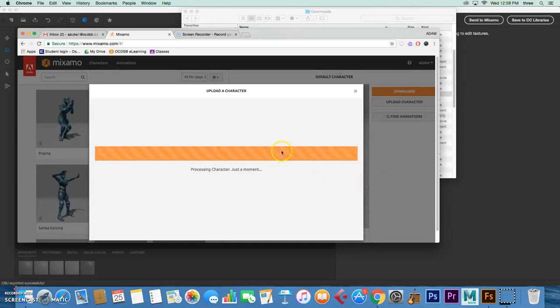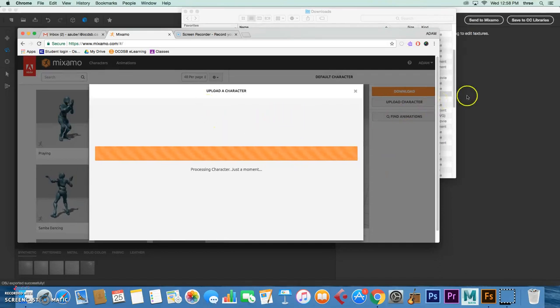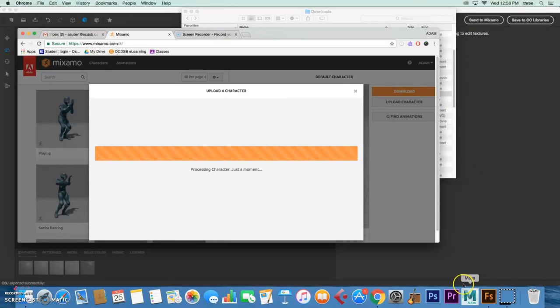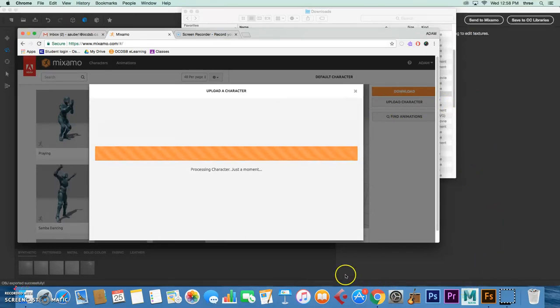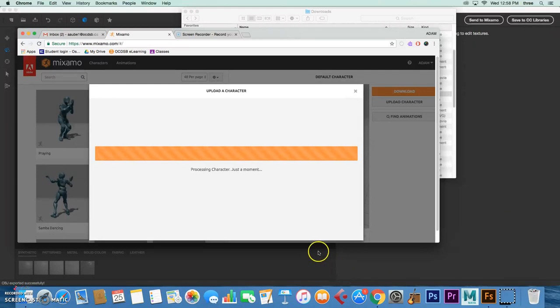This will take a minute. It's a little slower when you do it this way. The other thing you're going to have to do is actually rig the character, so create a skeleton. With the Fuse version it does it automatically, but because of the way the school board set up the licenses, we are unable to do it automatically. We're going to wait, shouldn't be much longer.